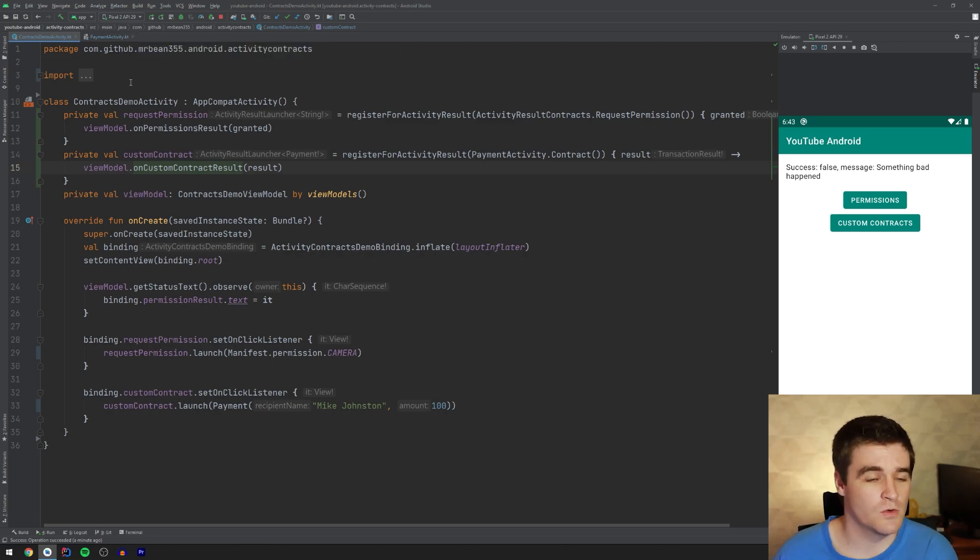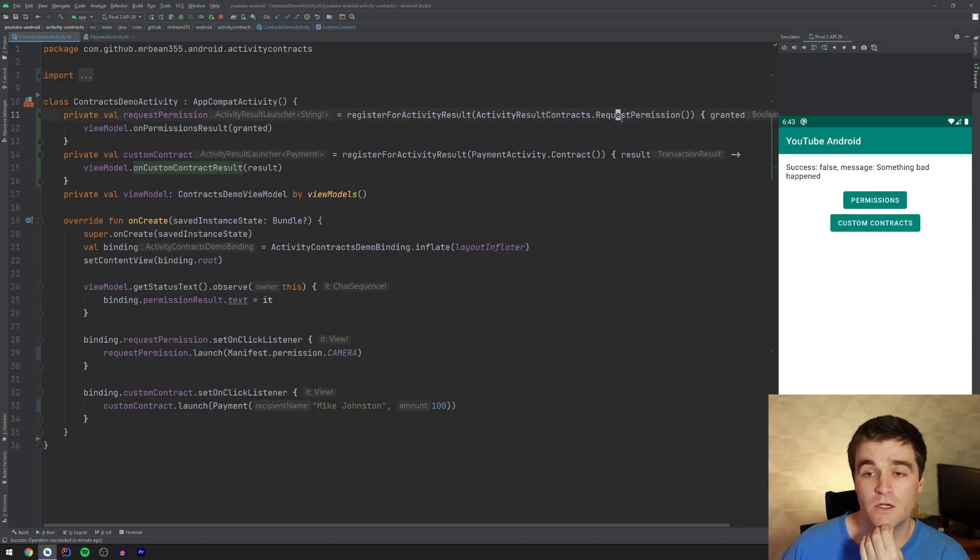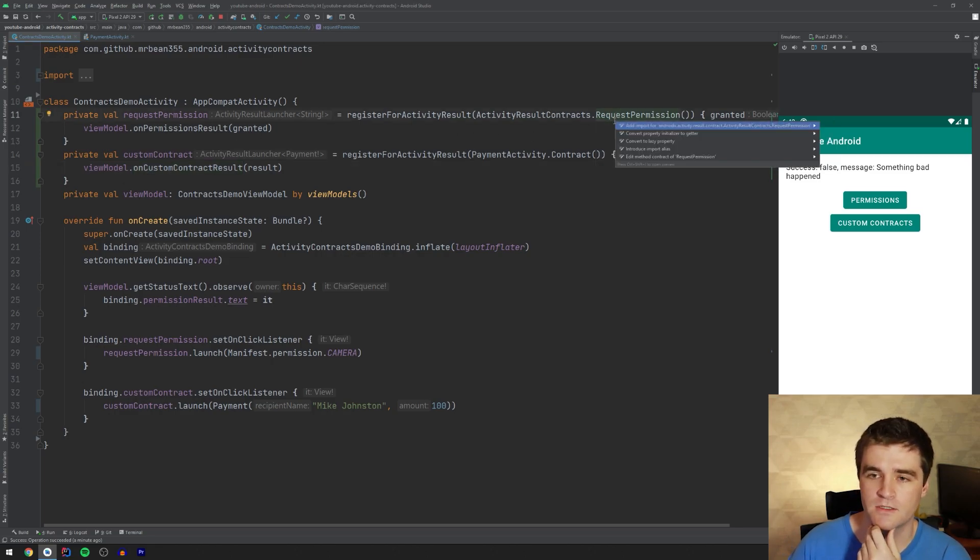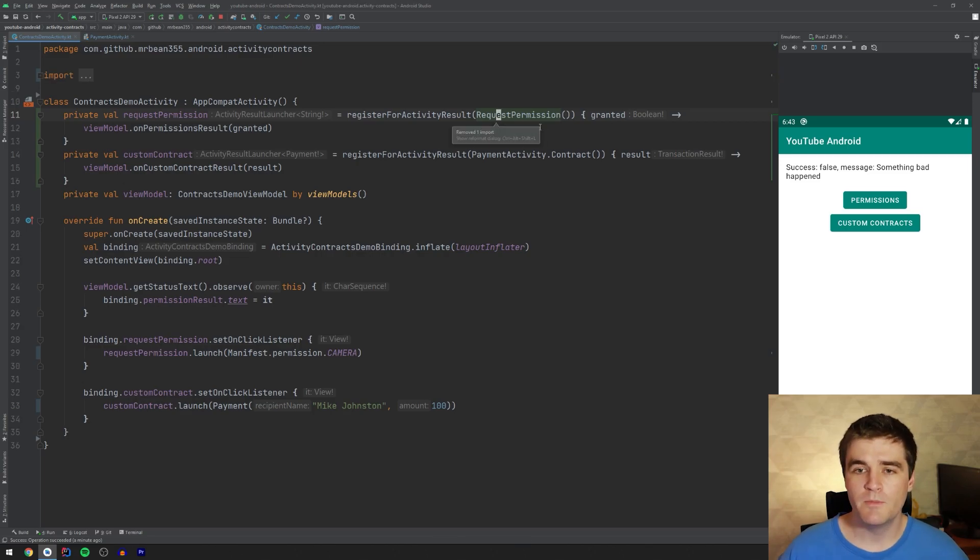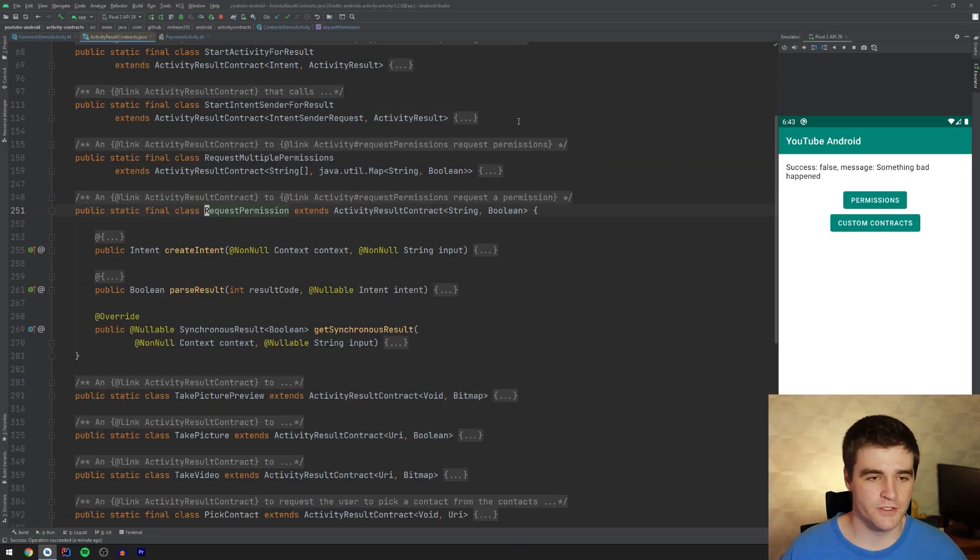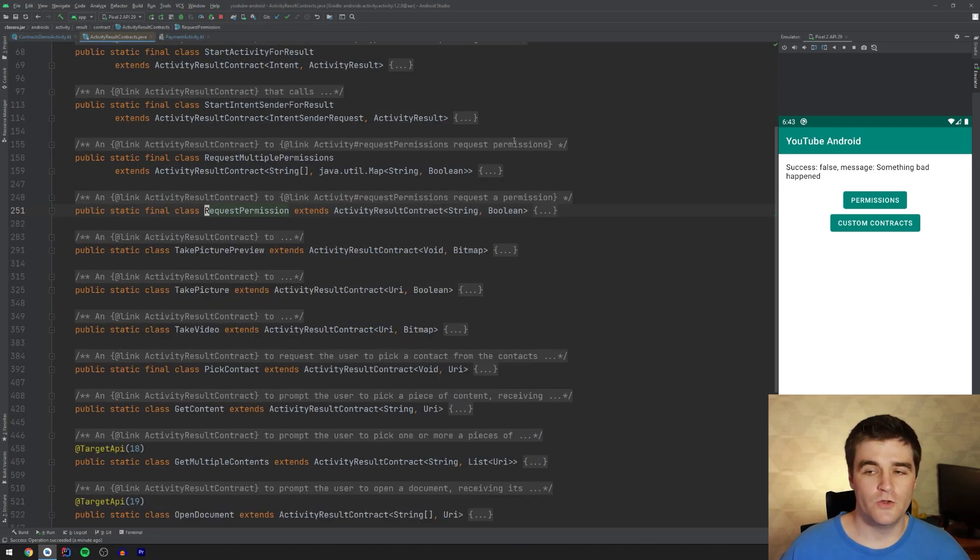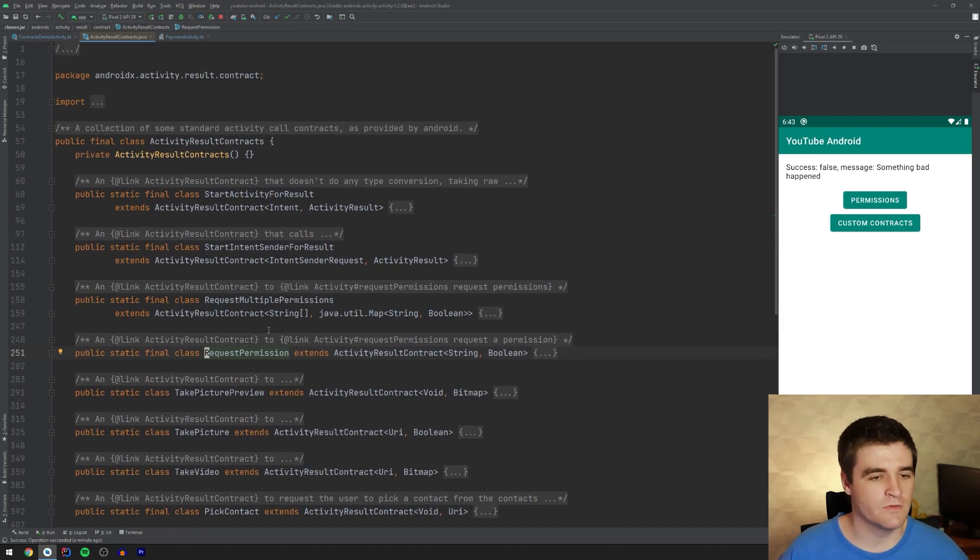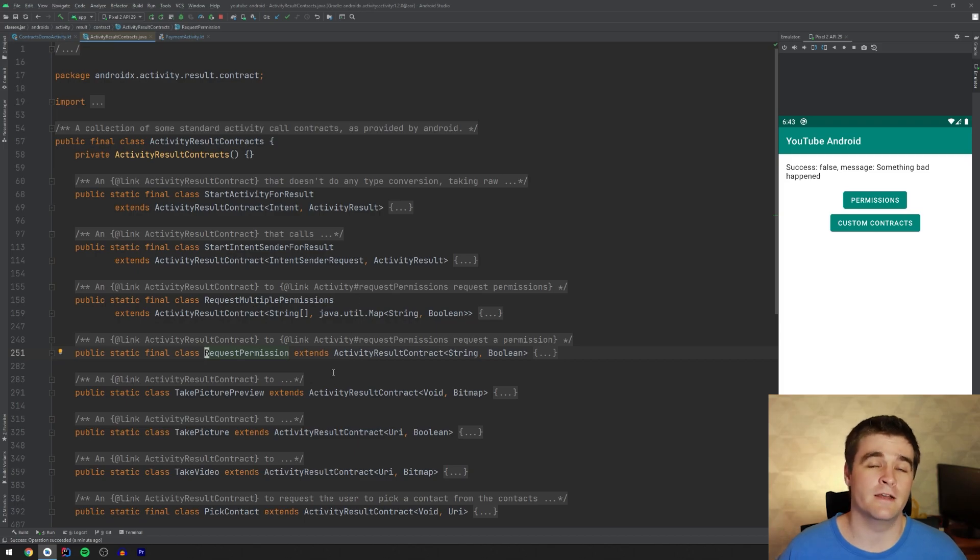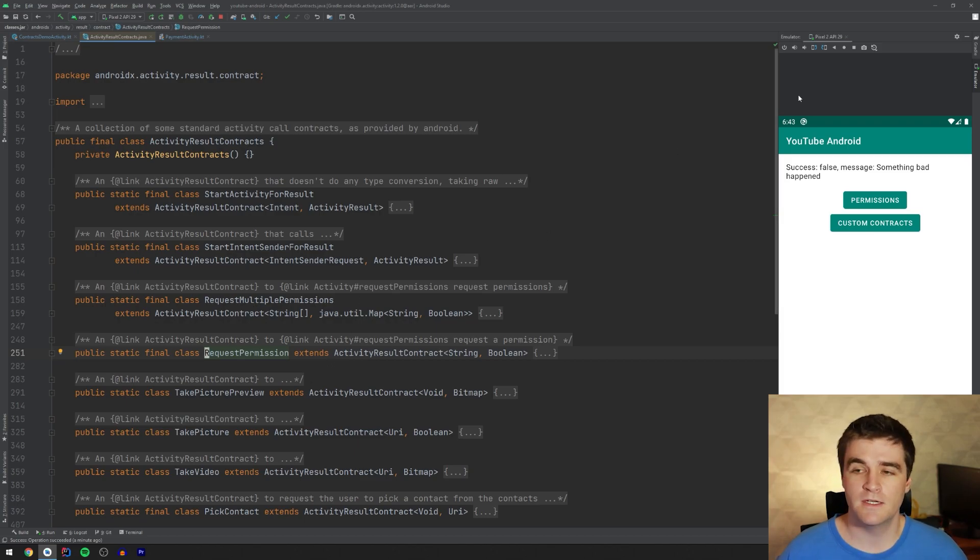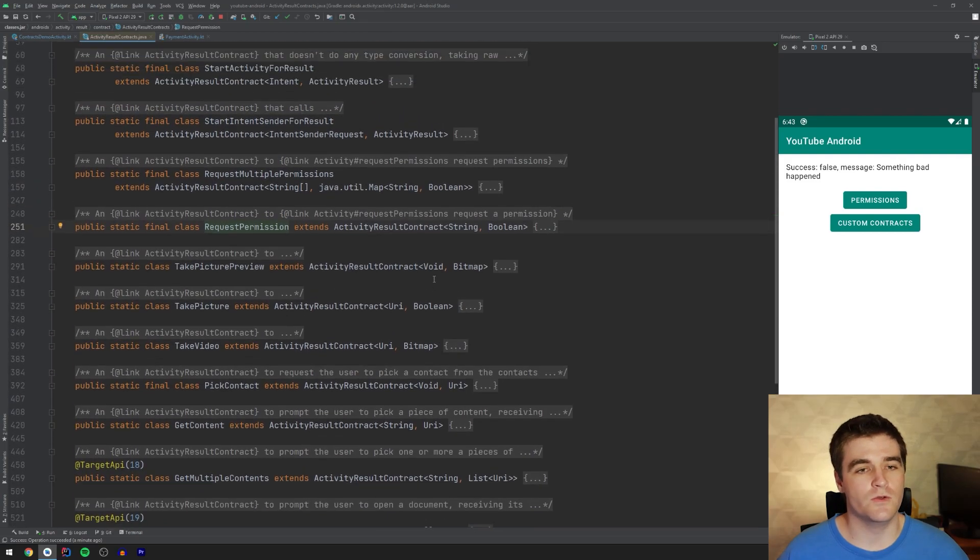Oh, what I didn't show off yet is the predefined one. So if I go to the request permission contract, I want to just import it as well. That's a bit neater. But if we go to that, right, go to the definition, you can see that this is part of the AndroidX library, the activity library. And we have a whole lot of predefined contracts in here that you can use. So go through this and see if there's something that you need.